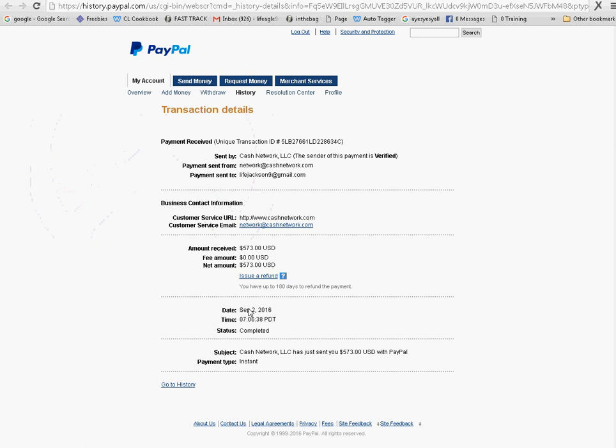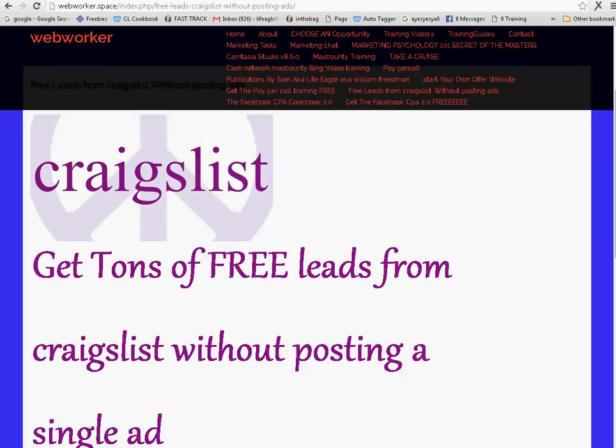Because you see, already I'm using this technique and I'm getting results. This is for me doing nothing. I had very minimal interaction with people.